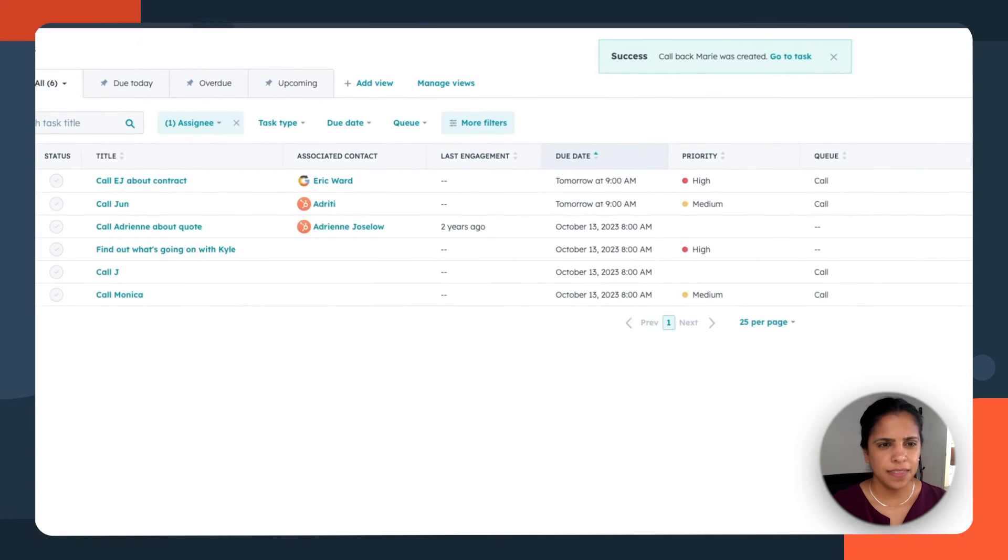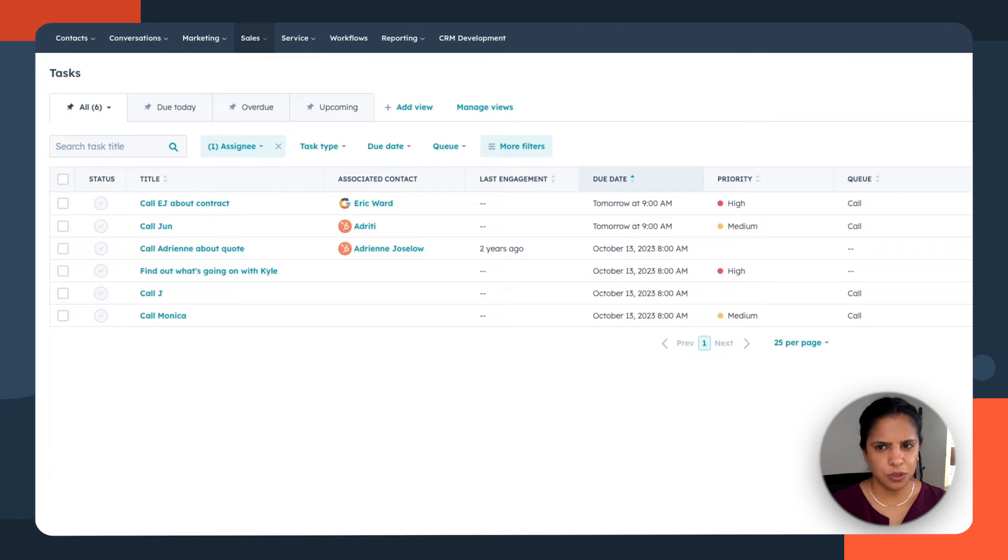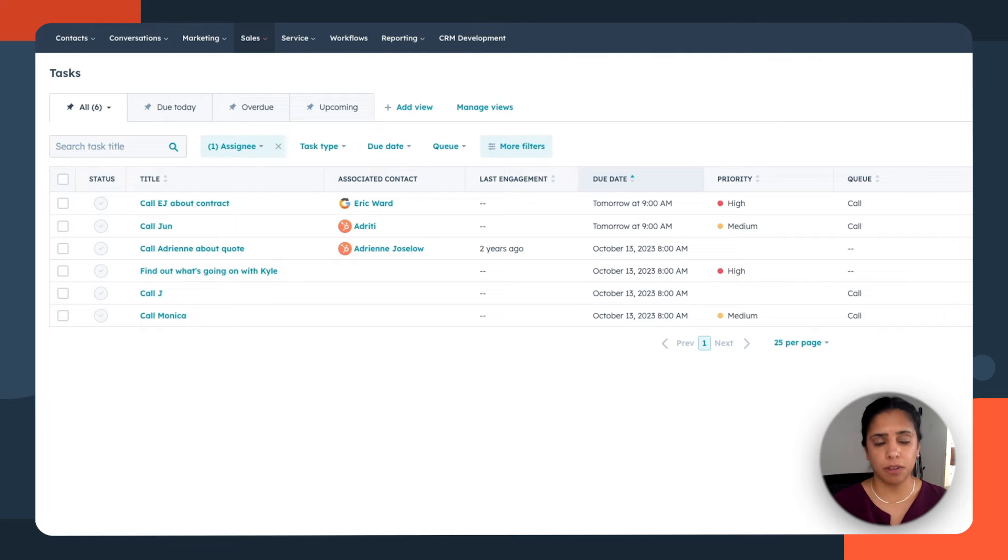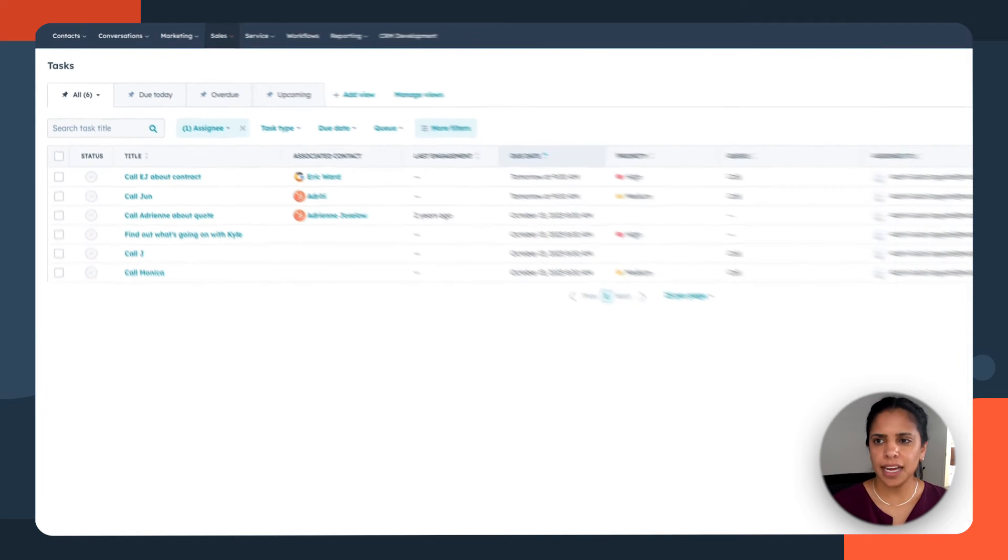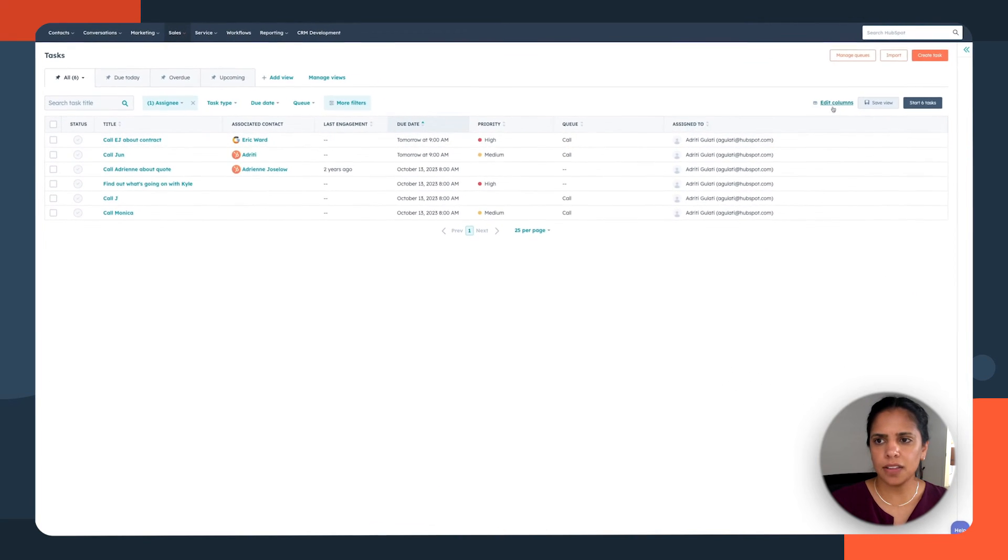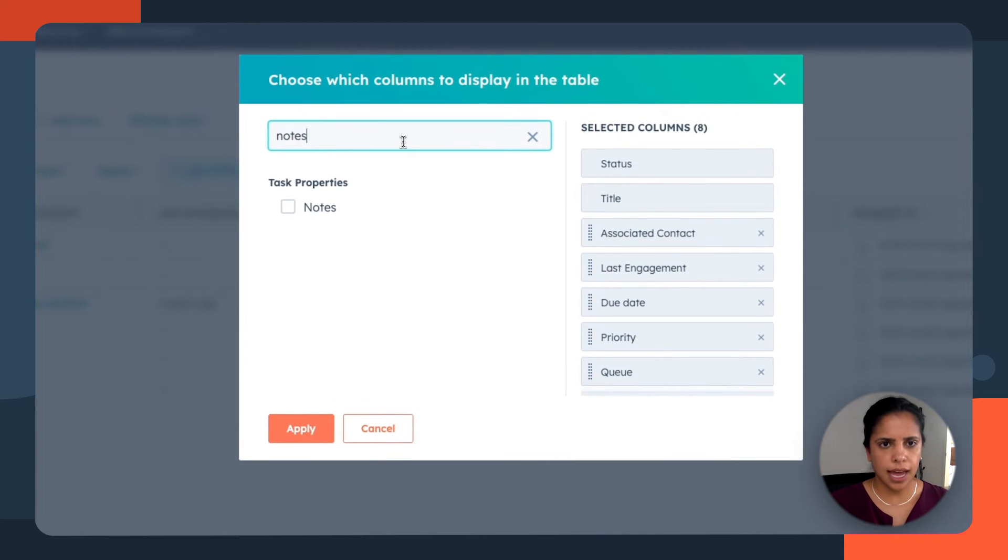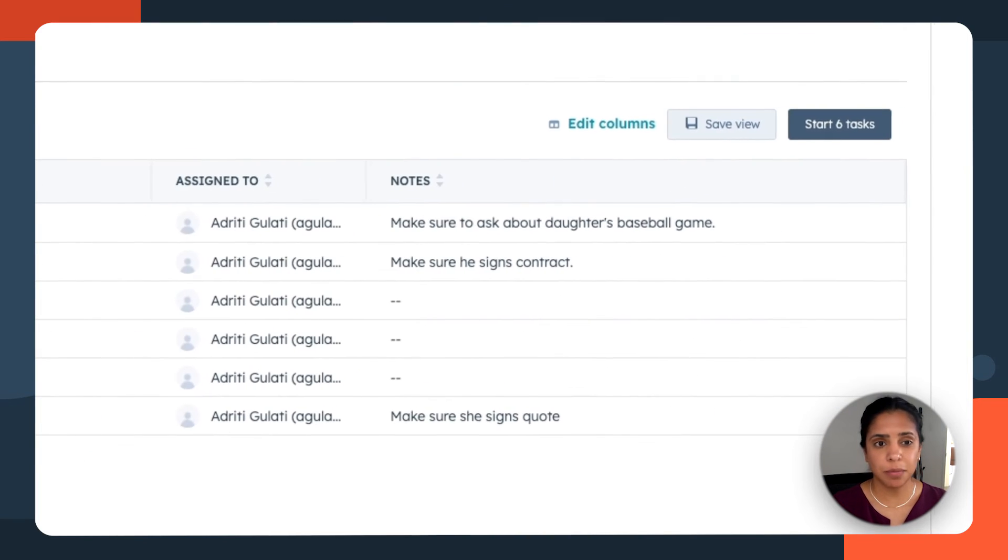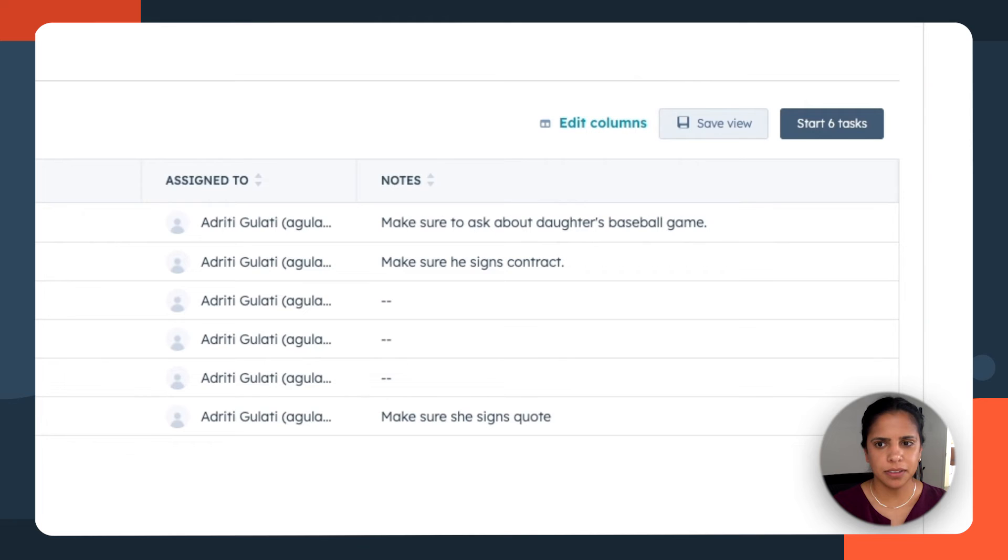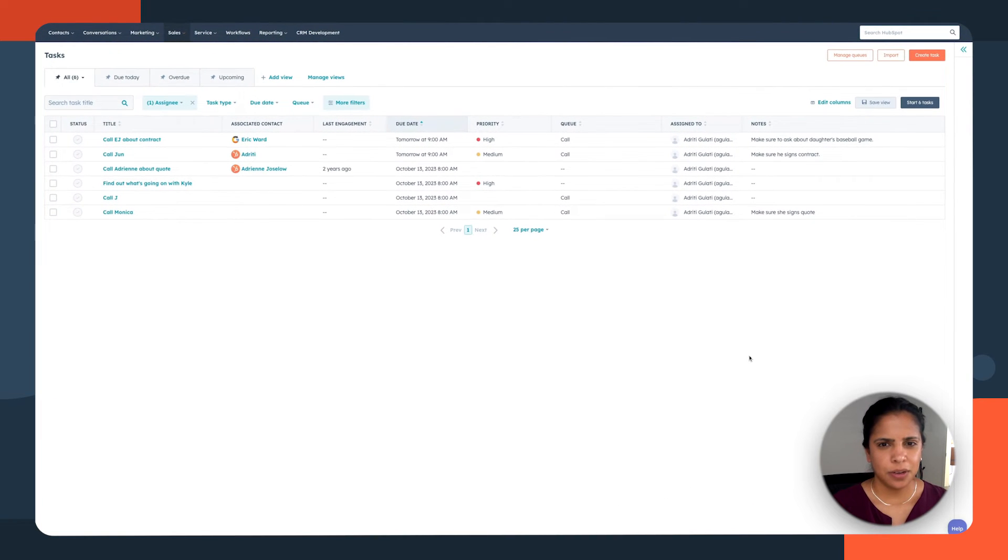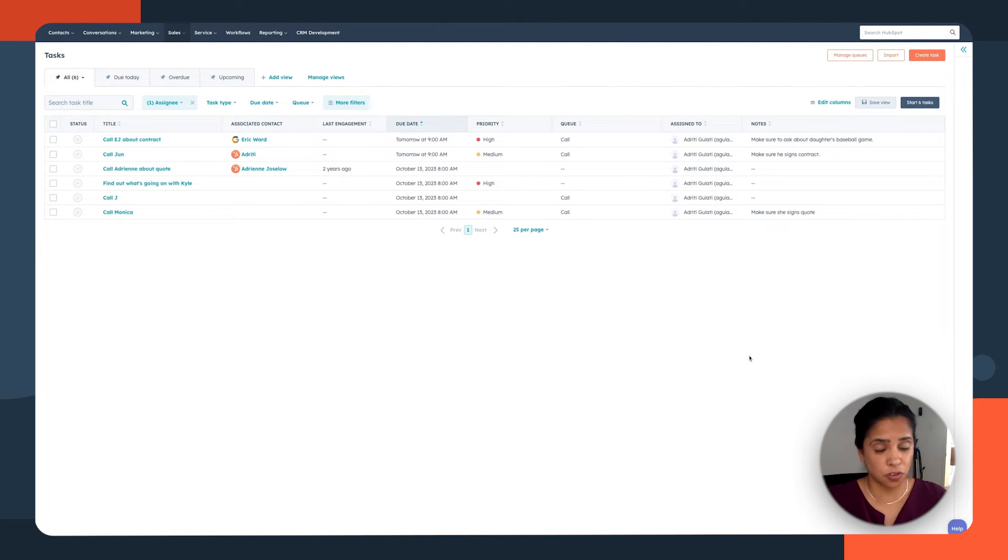Now, in this view, I would really like to see those notes that I just left, just so I have a holistic view right from the get-go. So I can actually edit columns and add in notes so I can see them right away. Okay, perfect.